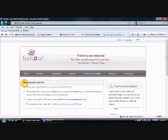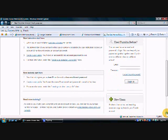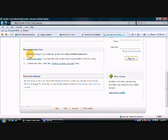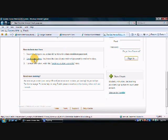Don't get thrown off because it says new instructors start here. You're going to actually have to scroll down until you see new students start here. It tells you that you need a class ID number and a class enrollment password and we have that and we'll get that in a minute. So we're going to click create a new user profile.